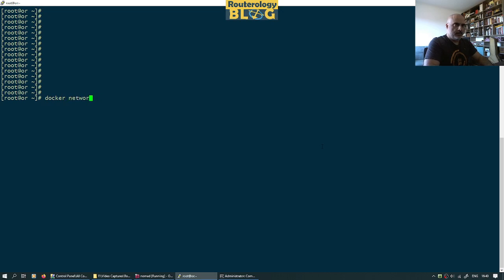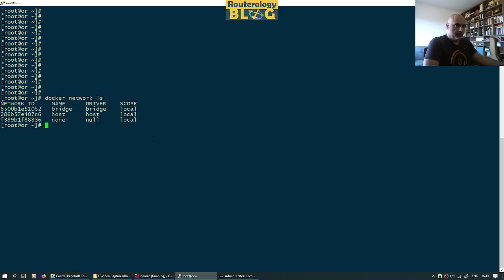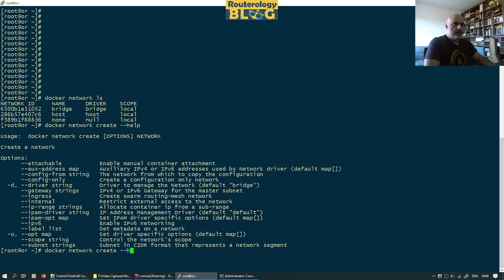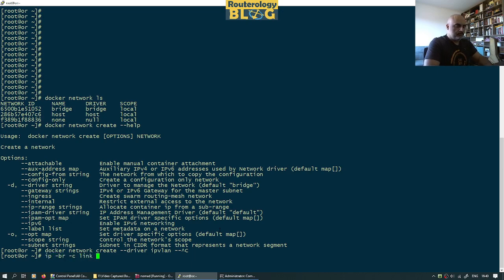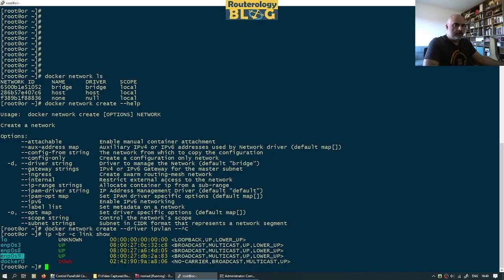Let's see the Docker networks I have now. The default ones. Let's create a network — Docker network create. Let's display the help first. So I will use from here the driver which is IPvLAN. I will also display the links here with IP. I will use as a parent interface this one: emp0s9.